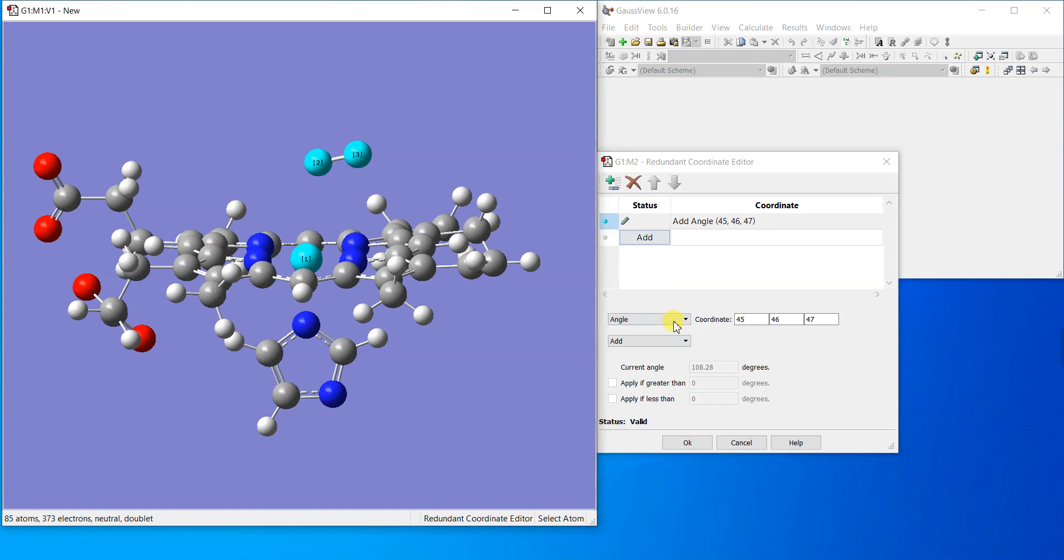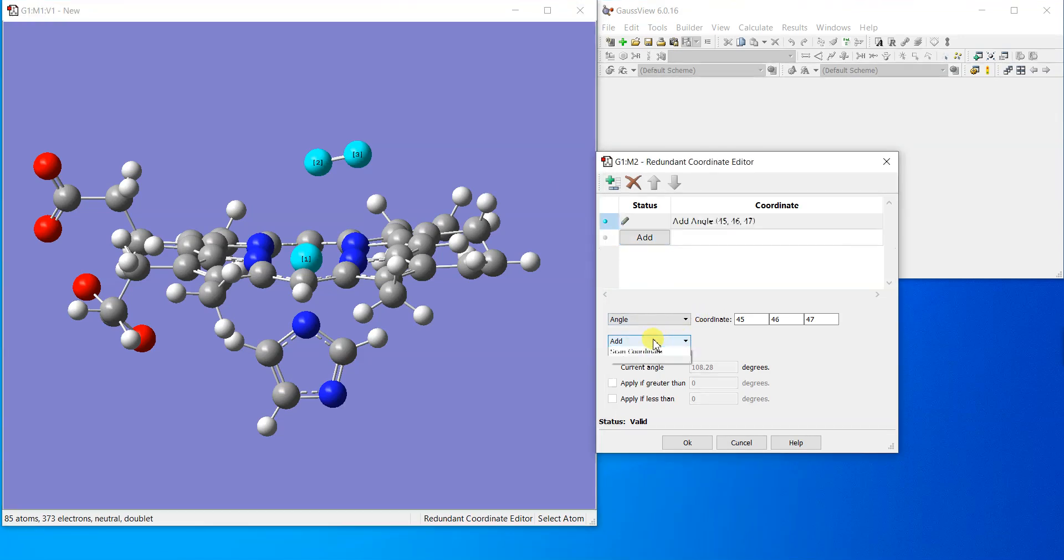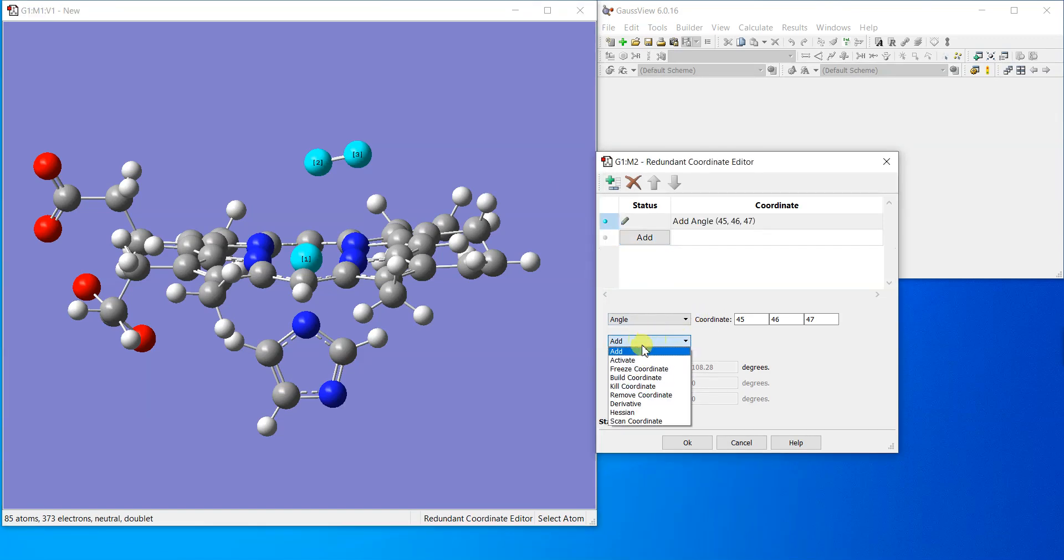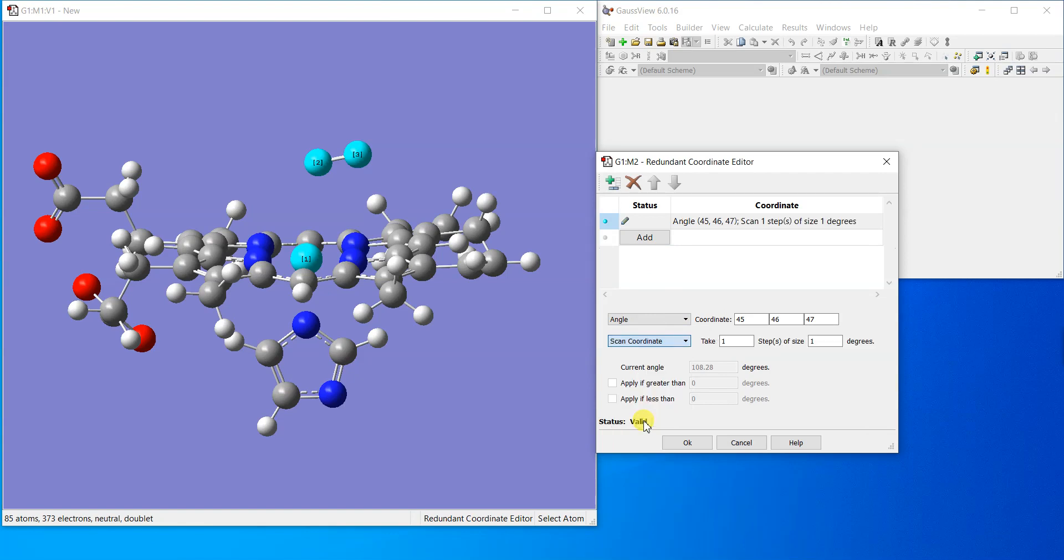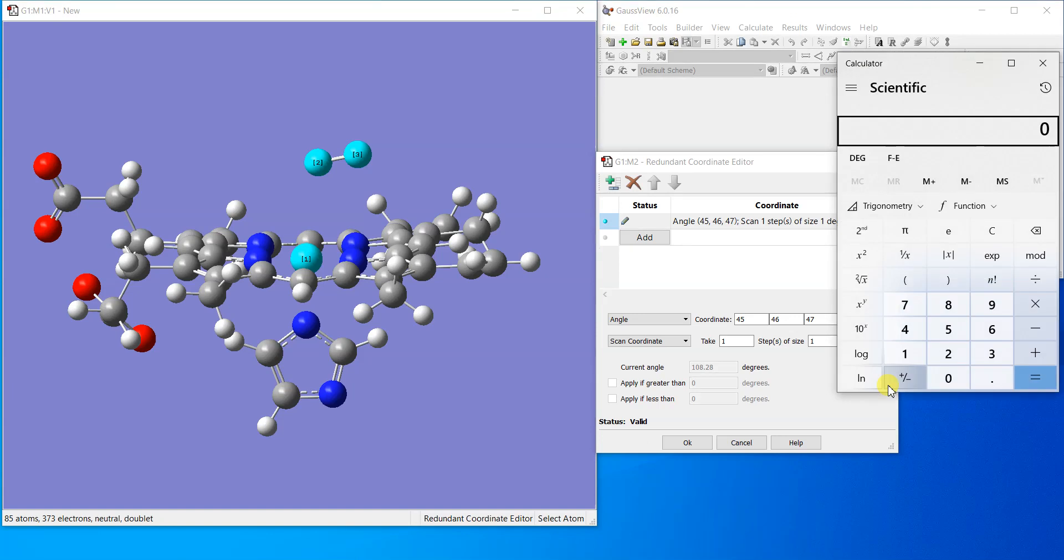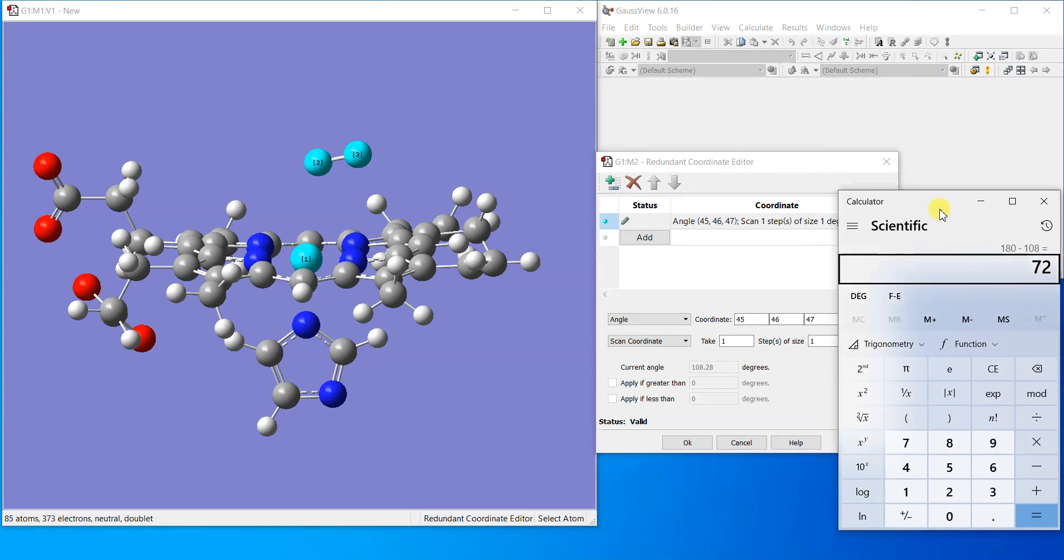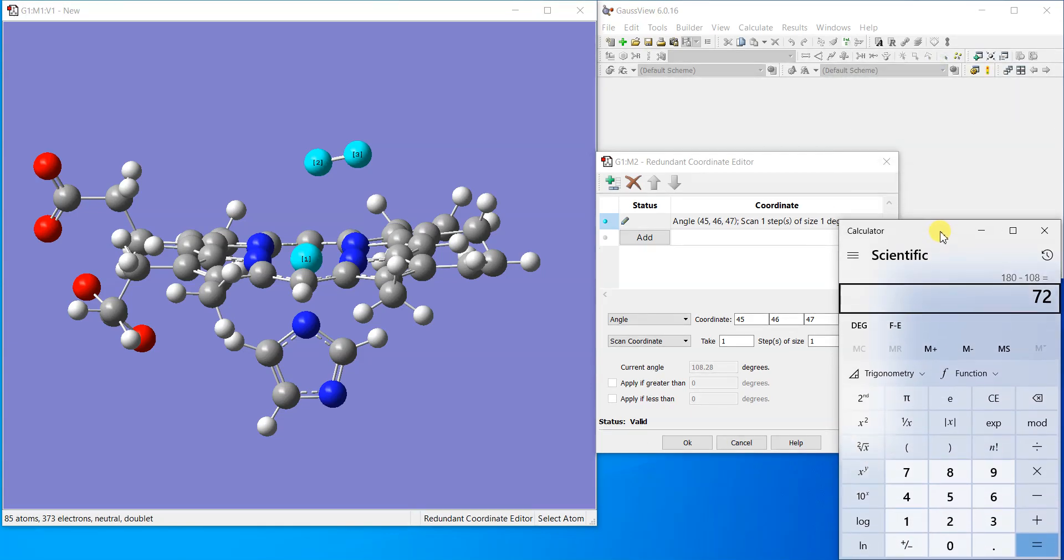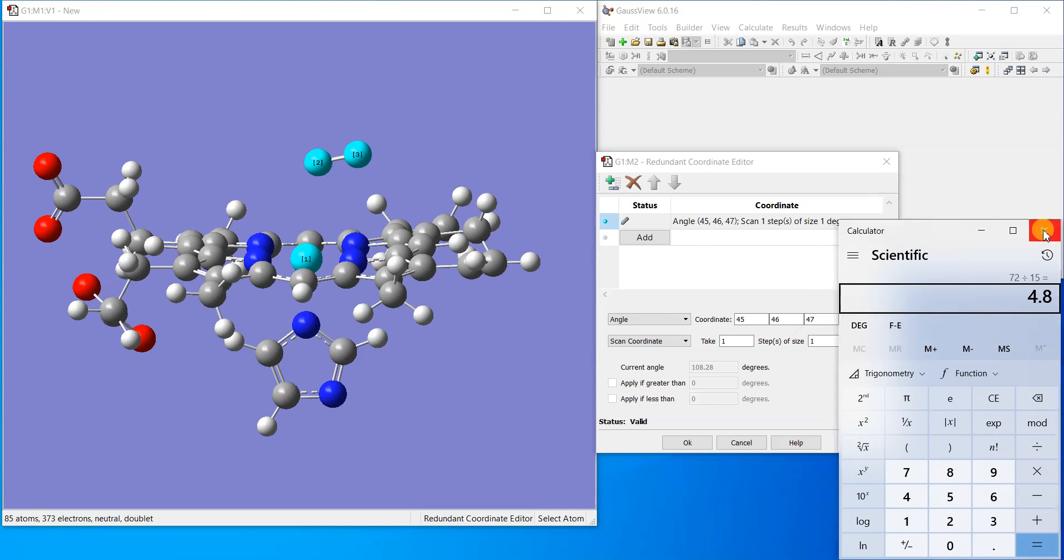We want to scan this coordinate. You can see that the current angle is 108 degrees and we are going to make it straight, roughly 180 degrees. 180 minus 108 is about 72 degrees we're going to rotate this oxygen. If we take 15 steps, that comes out to be 4.8 degrees per step.